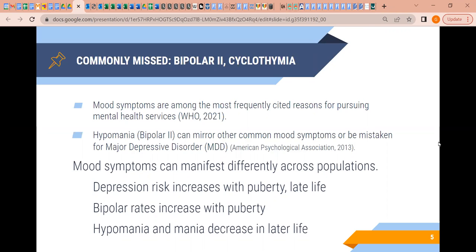Broadly speaking, mood symptoms are among the most frequently cited reasons for pursuing clinical mental health services, and hypomania can mirror other common mood symptoms or be mistaken for MDD in clinical settings. This is because mood symptoms can manifest differently across different populations — including across the lifespan. Hormones are shifting in puberty and then again later in life.